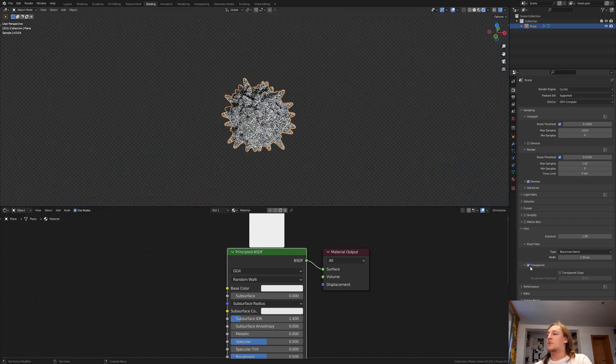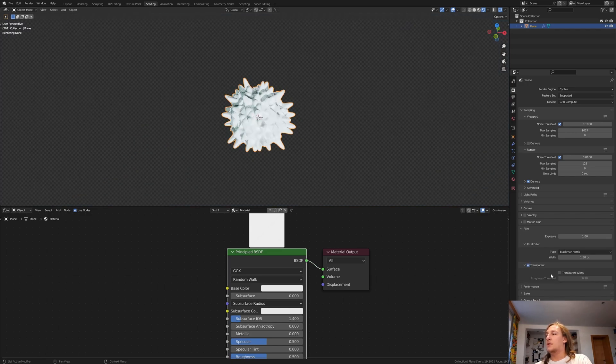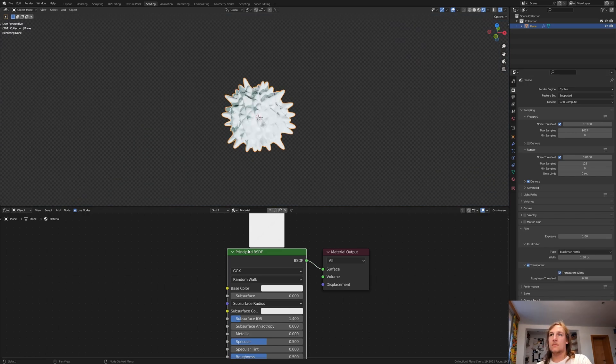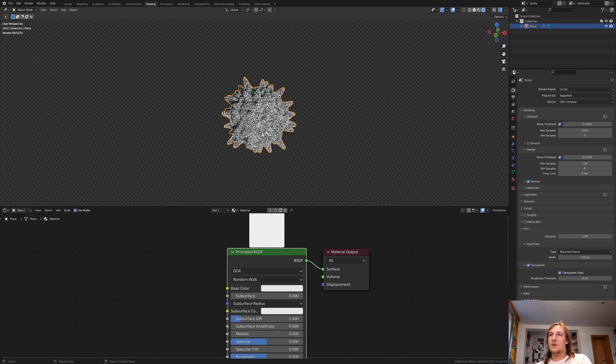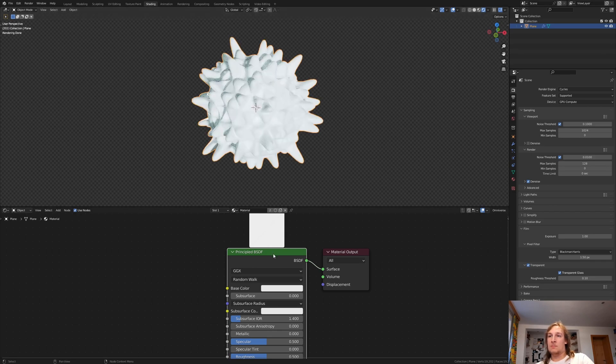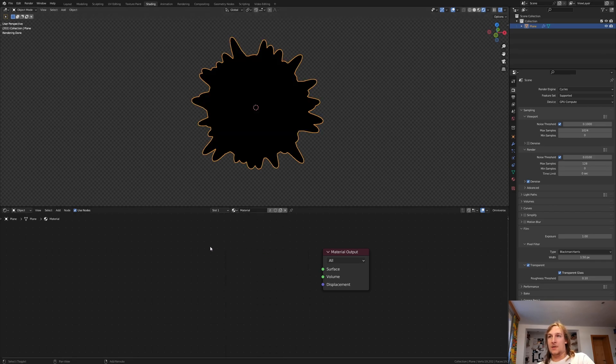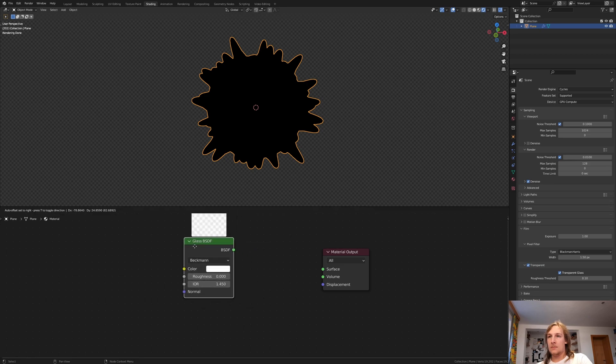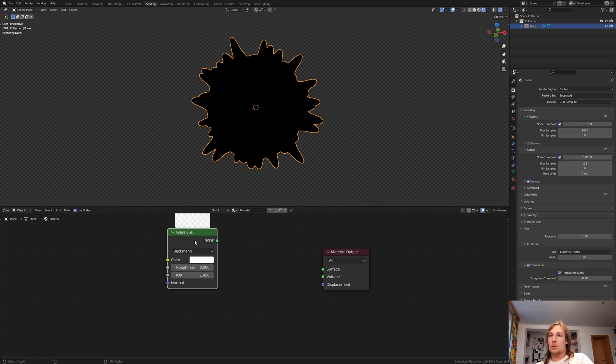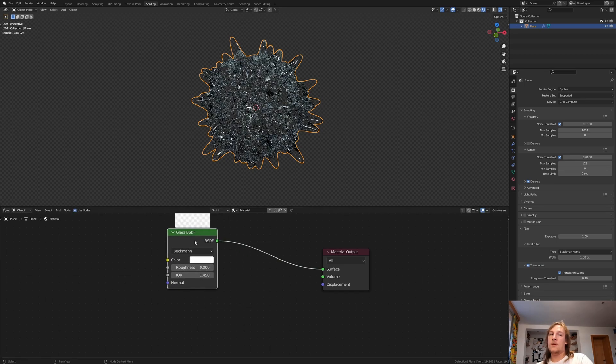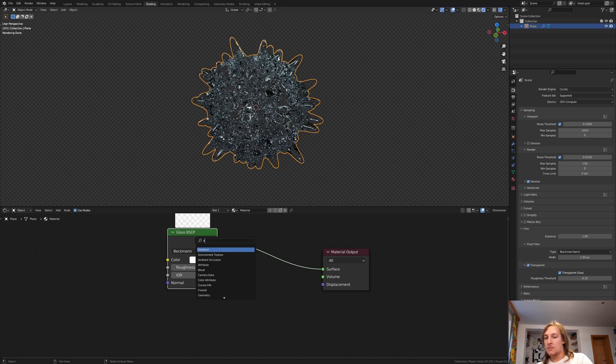Now let's make it transparent and also set it to transparent glass. Delete the principal BSDF and add a glass BSDF. Control shift click it and also add an emission.